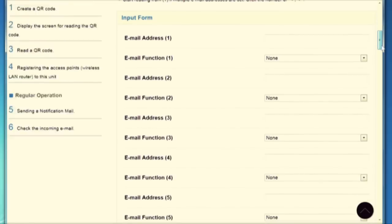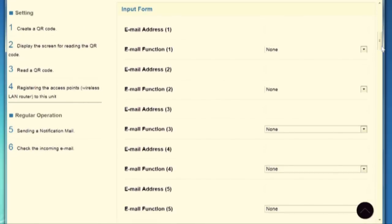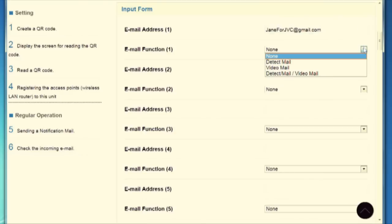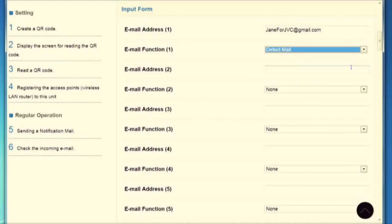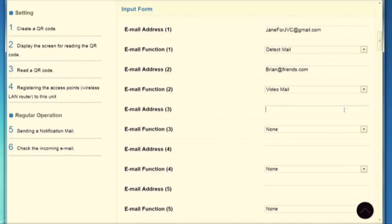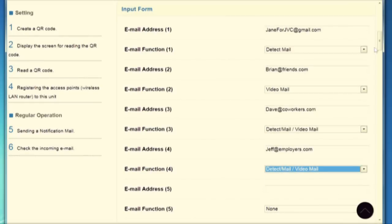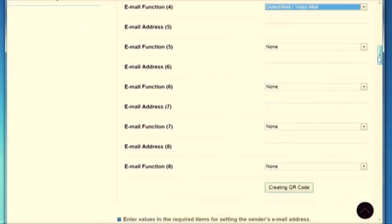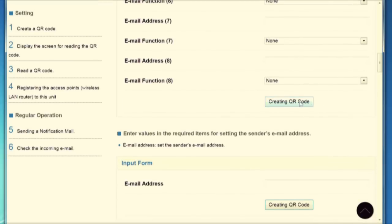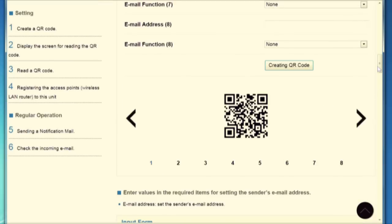As you can see, there are spaces for entering up to eight email addresses to be recipients of your images or videos, so let's add a few now. For each recipient, you can decide if they will receive still images from the Detect Mail function, video emails, or both. When you've entered all the desired information, click the Creating QR Code button, and a QR code will be displayed on the screen.